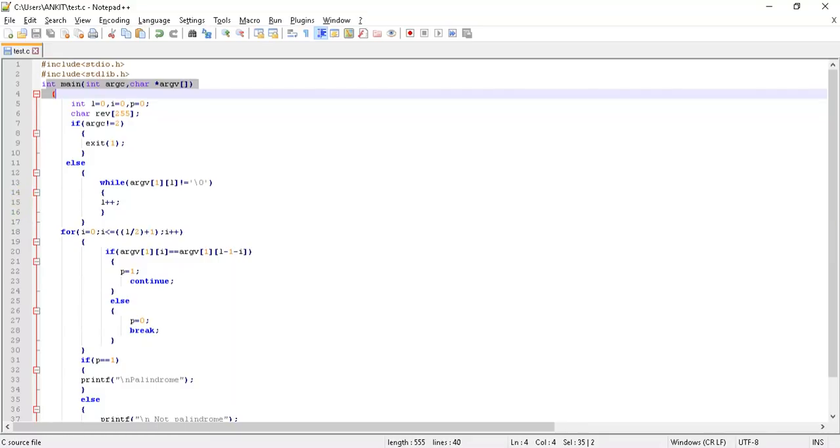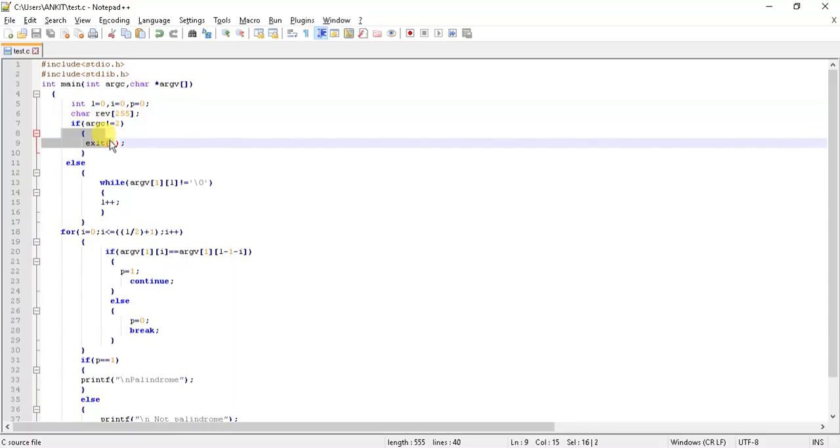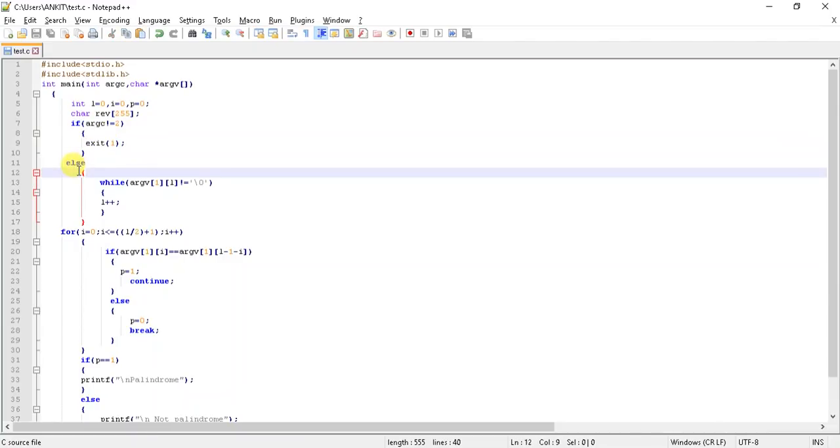I will explain it when we go for the output of the program. Coming to the else part now, see a while loop is run to calculate the length of the string.